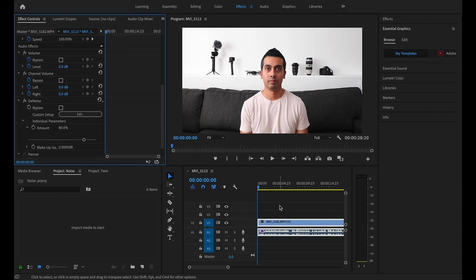Now that you've seen the two differences, you can see it's night and day. Let's go ahead and jump out of Adobe Premiere.